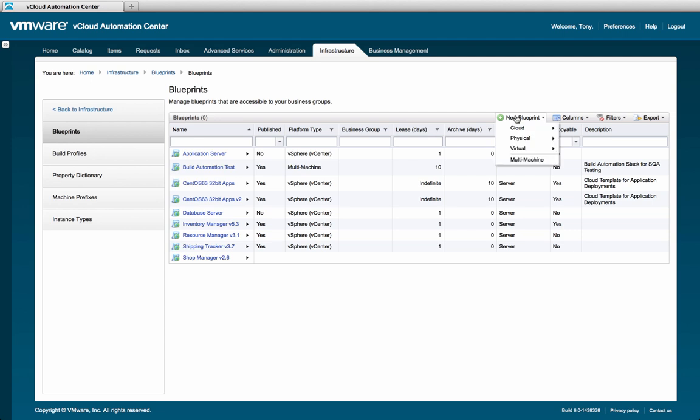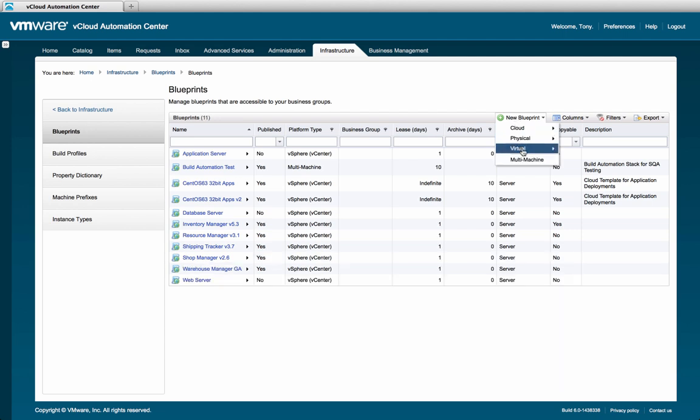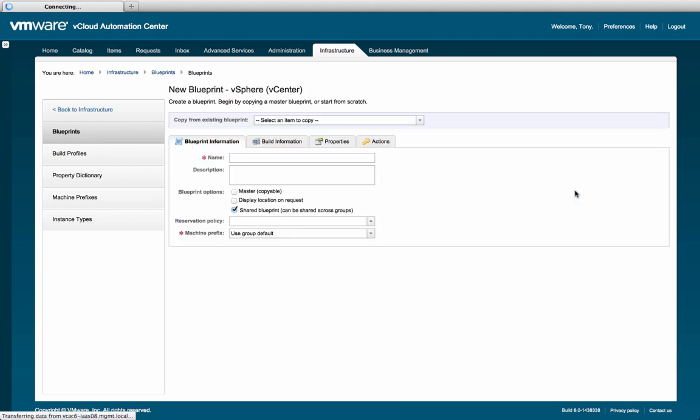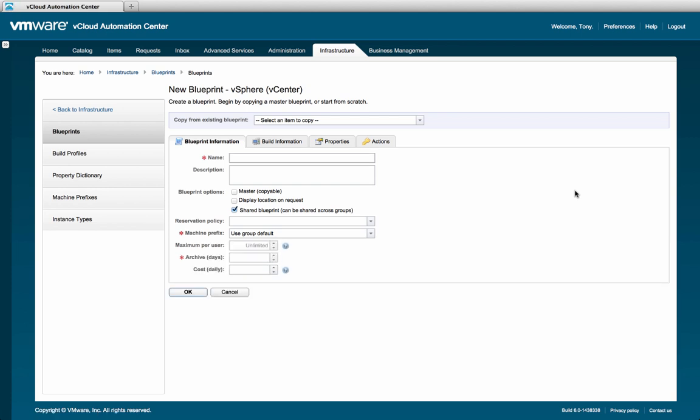In this case, we're provisioning to vSphere, so we'll select Virtual, and then vSphere. When creating blueprints within vCloud Automation Center, you are defining the full lifecycle management of that resource, not just how the resource will be deployed.